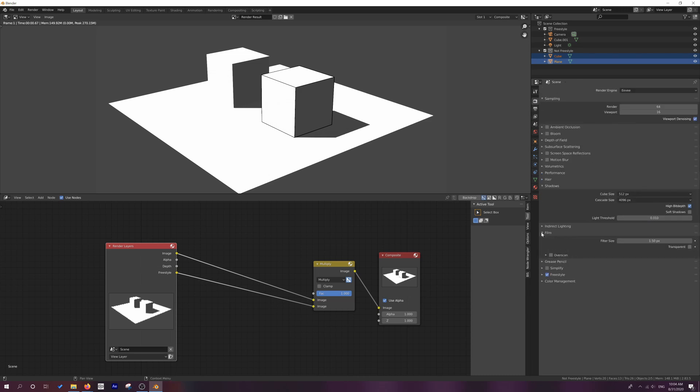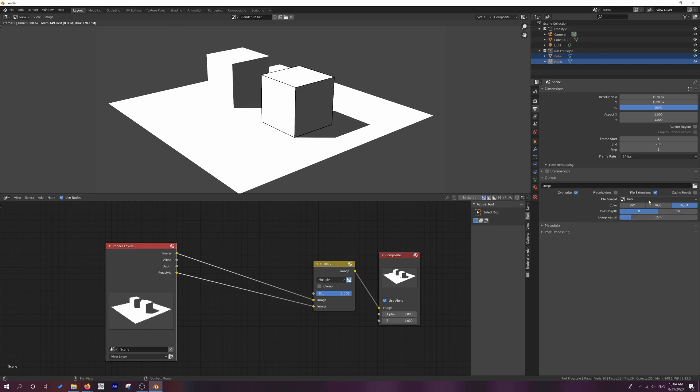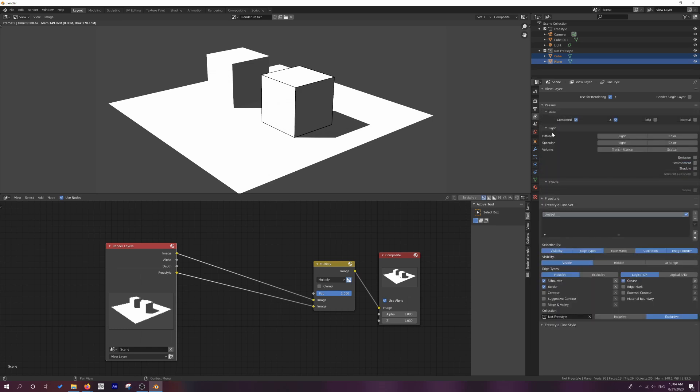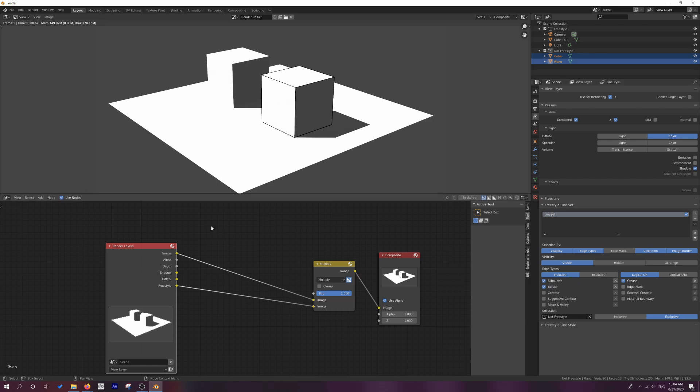Let's go down to film and let's hit transparent. We have to make sure that in our output properties, our color is set to RGBA so that we do get a transparency channel in our PNG, which is what we're rendering. And now under our view layer properties, we're going to enable a couple of passes. I'm going to enable the color diffuse and I'm going to enable the shadow pass. And so now we've got a couple more passes to play with. I'm just going to do a fresh render.